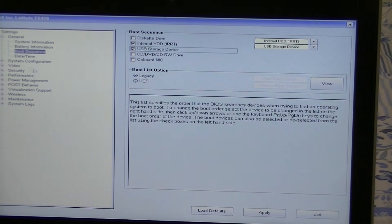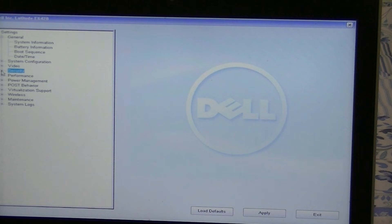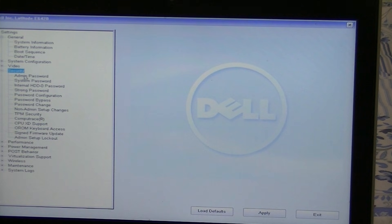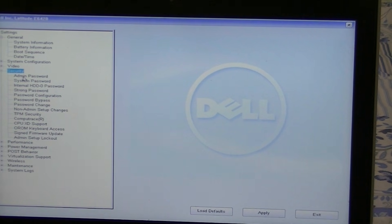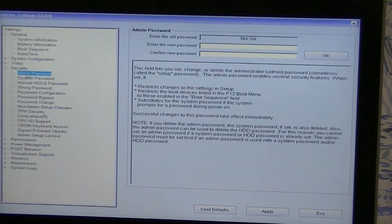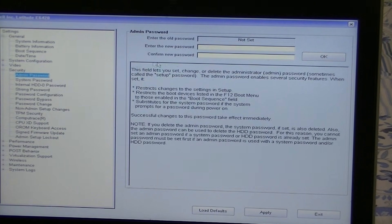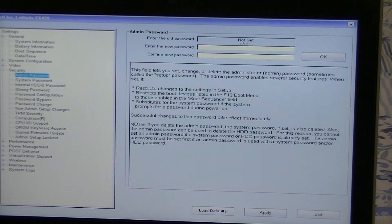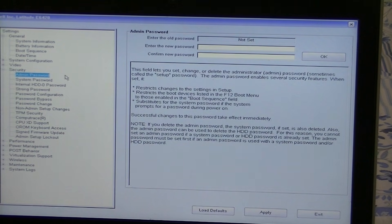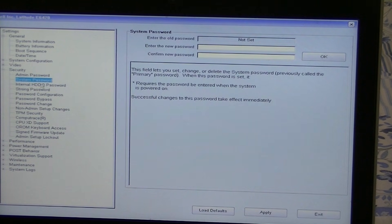While we're here, let's go ahead and click on Security and look at the admin password by clicking it. Now look — you'll notice that there is no admin password there. So we could create one at this time if we wanted to.